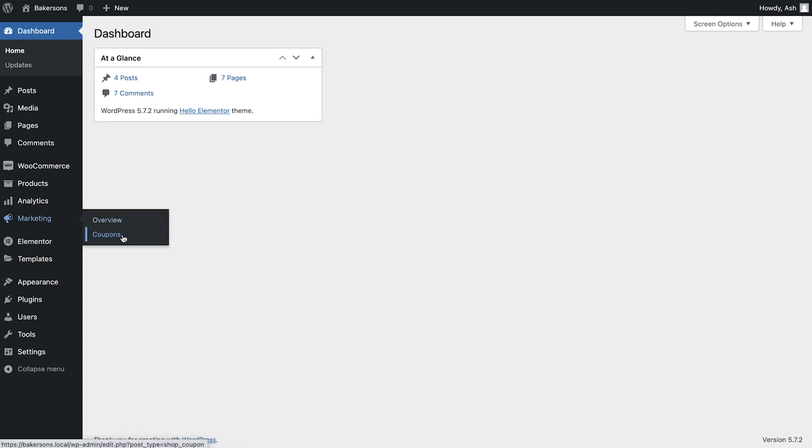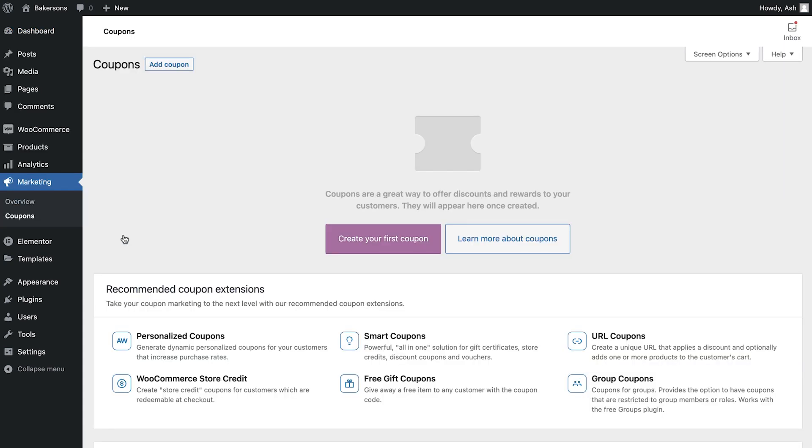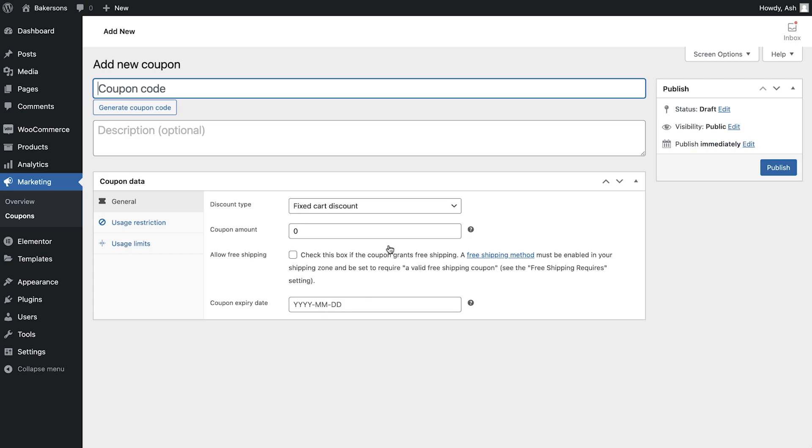Head over to Marketing, Coupons and if this is your first time creating a coupon, you will see the Create your first coupon button. Select this button and let's go over the configuration options which are available.